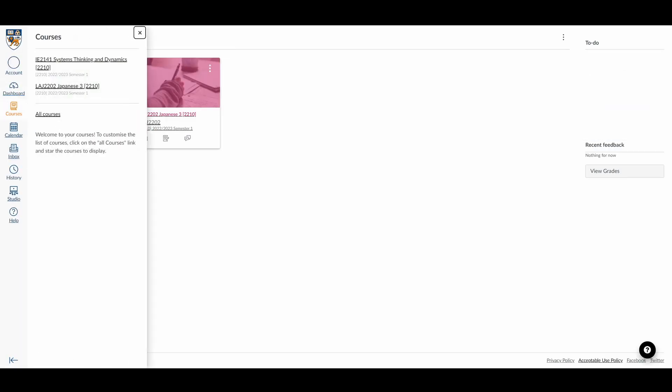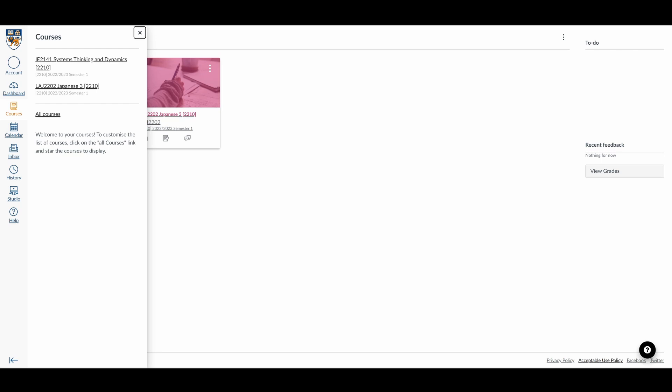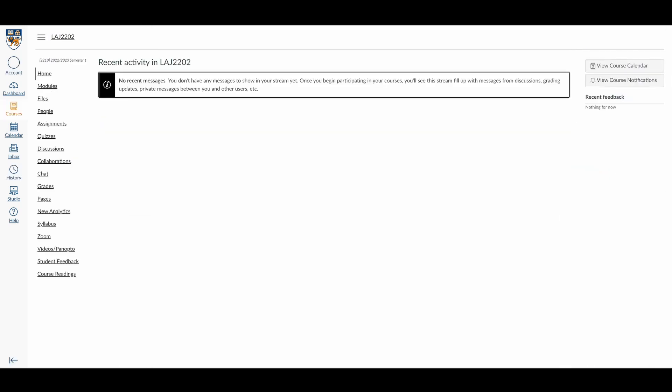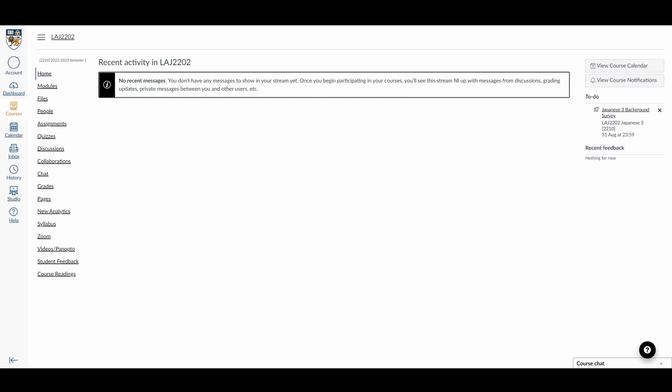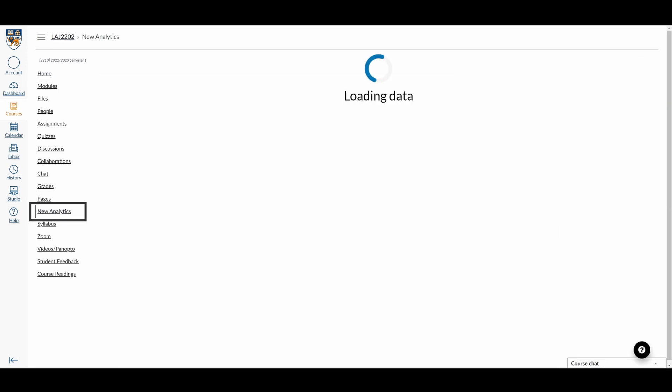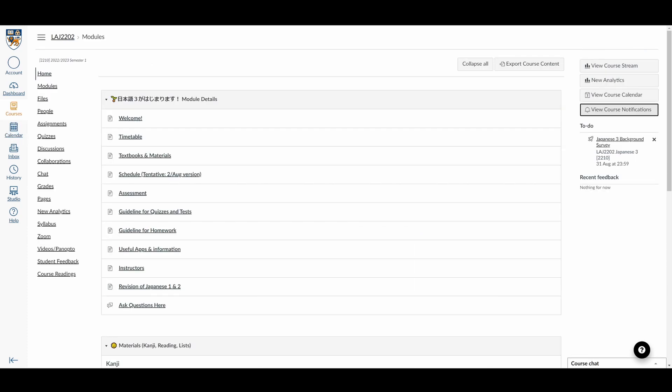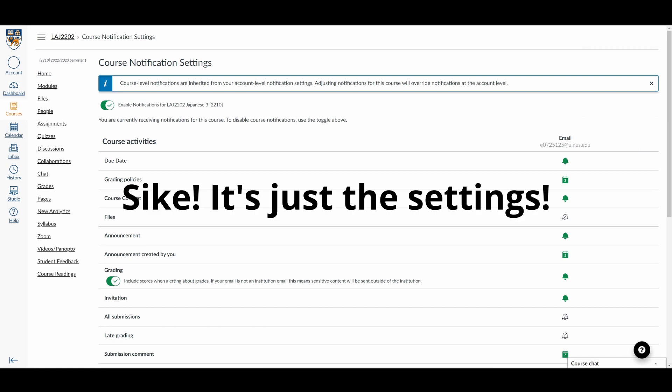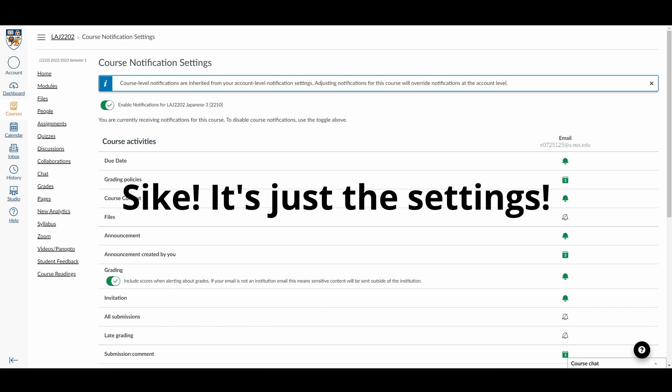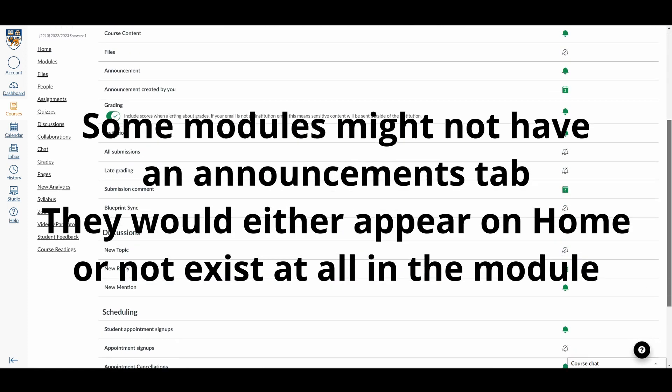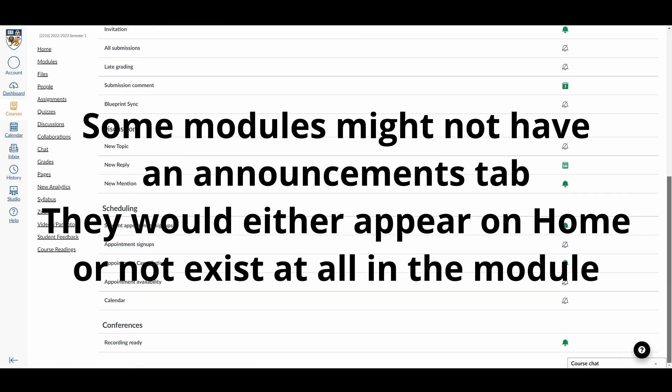Courses also have that list of modules that you're currently taking. Clicking into the module, there are a few things to the right. I do not know what view course stream does. New analytics that can be accessed here lets you see your grades gradually plummet. Course calendar that also can be accessed here is just a blank calendar that's not synced to your class timings. And course notifications that can also be viewed here shows course notifications. As if that wasn't obvious enough.